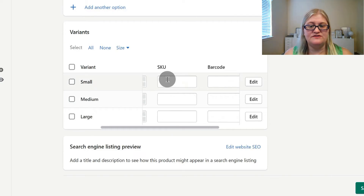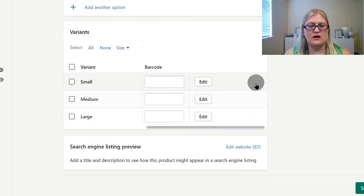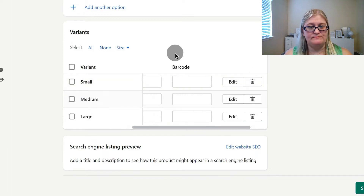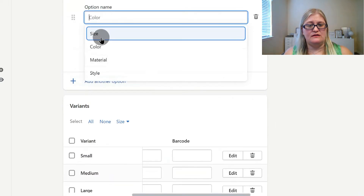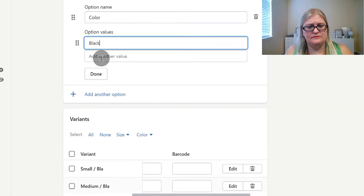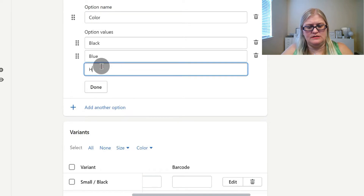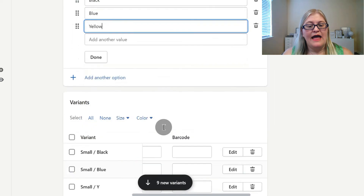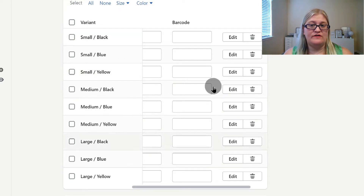You can change the price, the quantity, the SKU, and the barcode right here for each variant. You can also click edit to get access to more items, or delete one if you need to. If you also want to have color, you can add another option and have it be color — for example, black, blue, and yellow. Then you'll see that it updates your variants to include small black, small blue, small yellow, medium black, medium blue, medium yellow — it updates all of your variants.